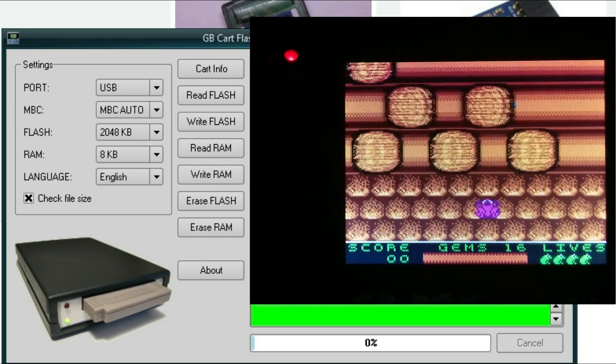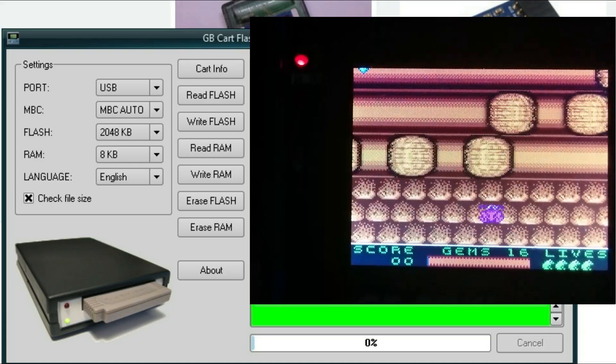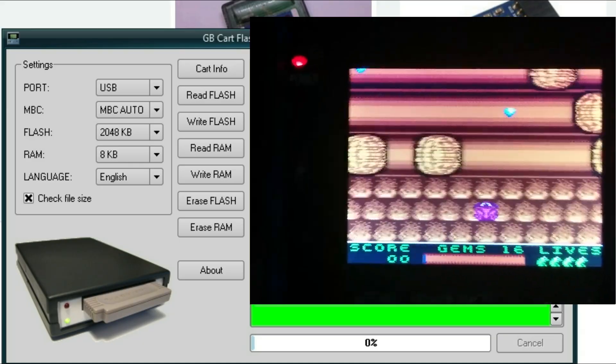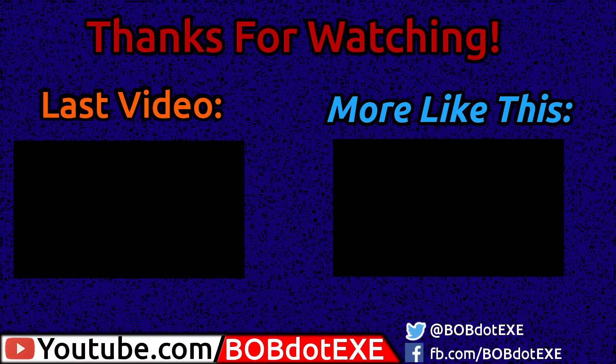So yep, that's how you send a save file forwards and back. And just be sure to always check the cart info before writing or reading a save file. Alright, I hope this helped you guys out. And I'll see you guys in the next video. Yep, bye.